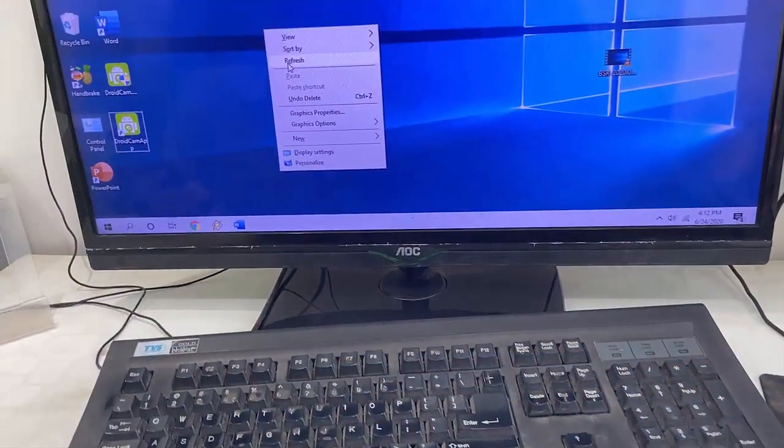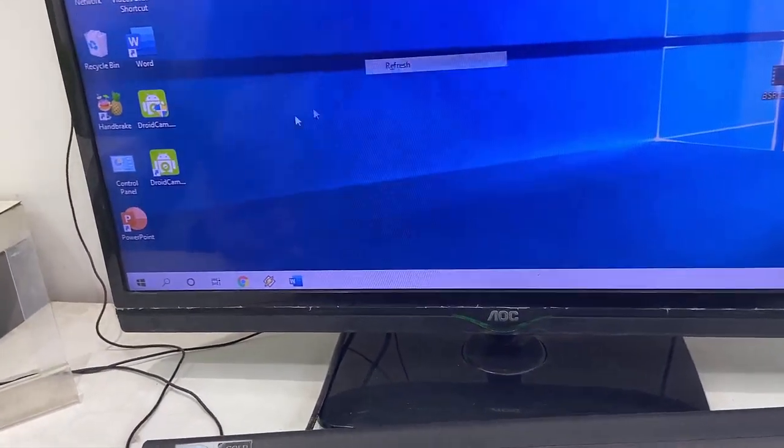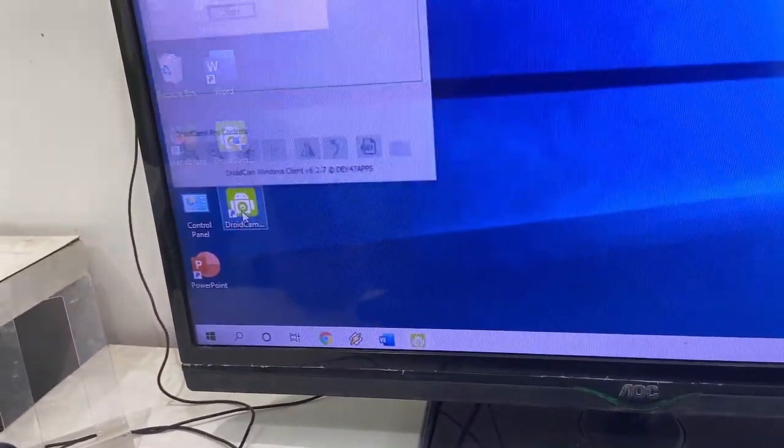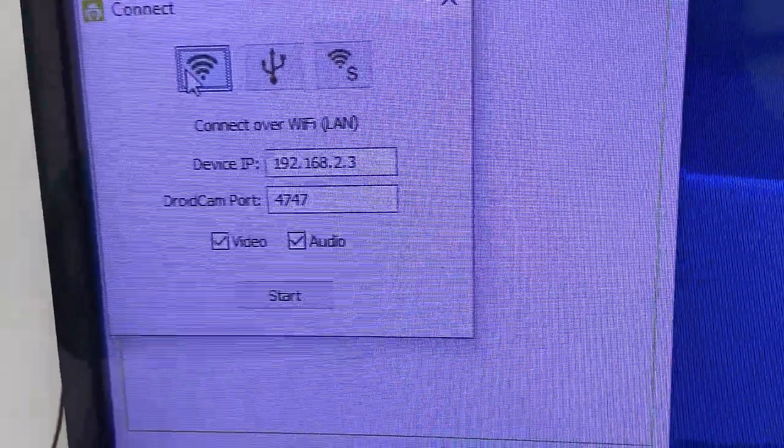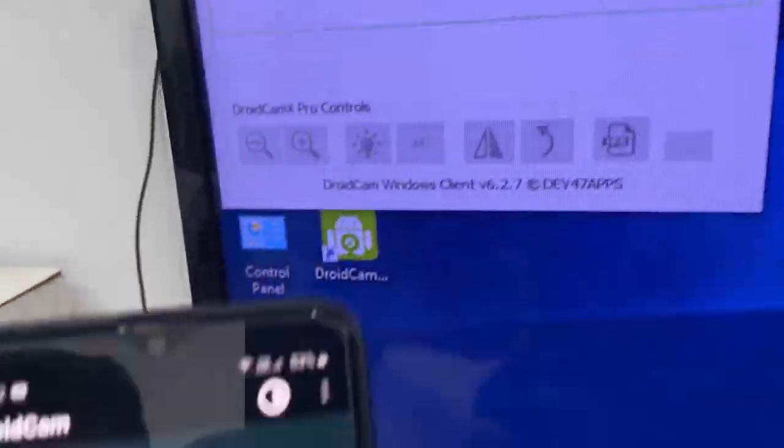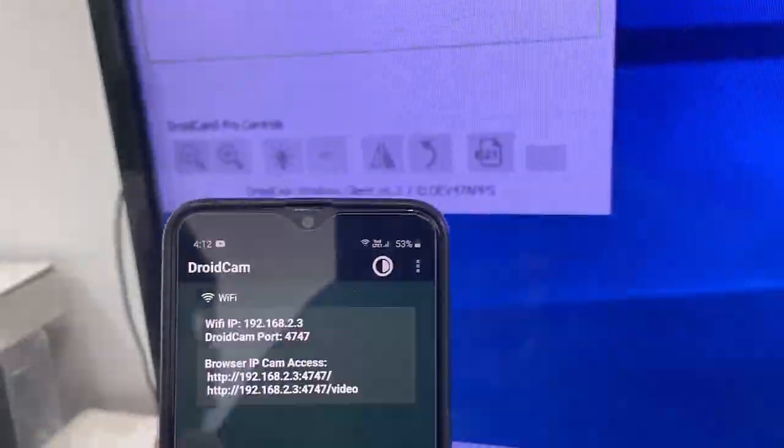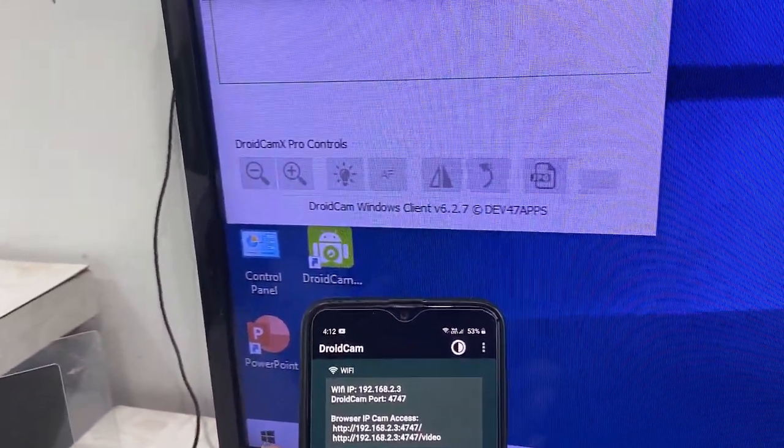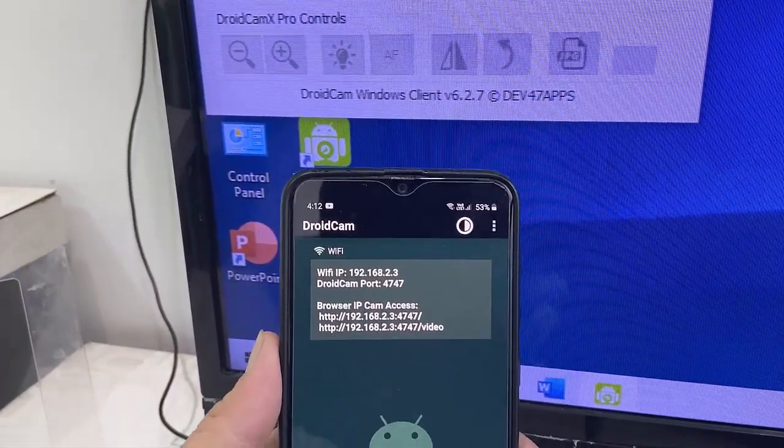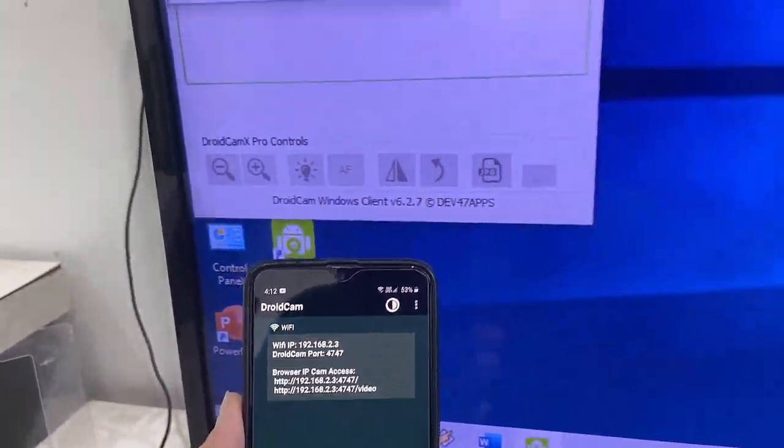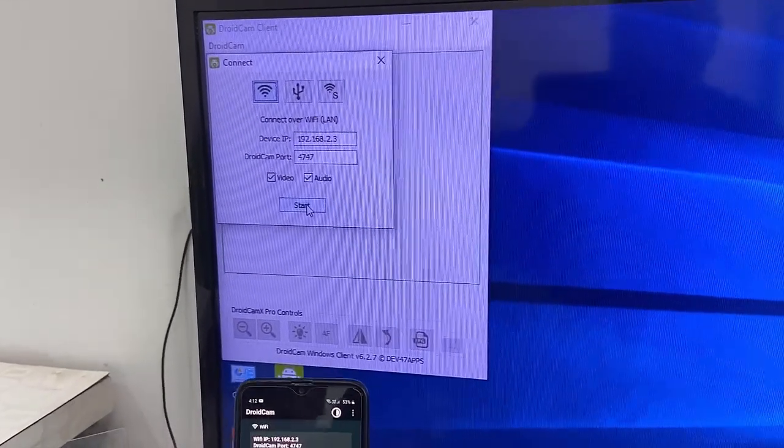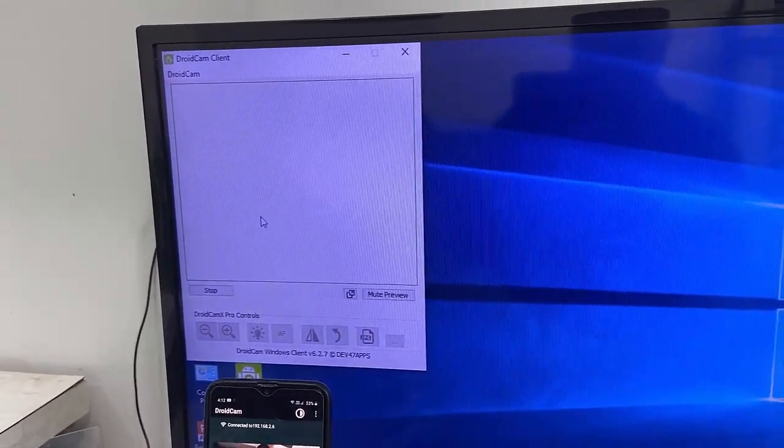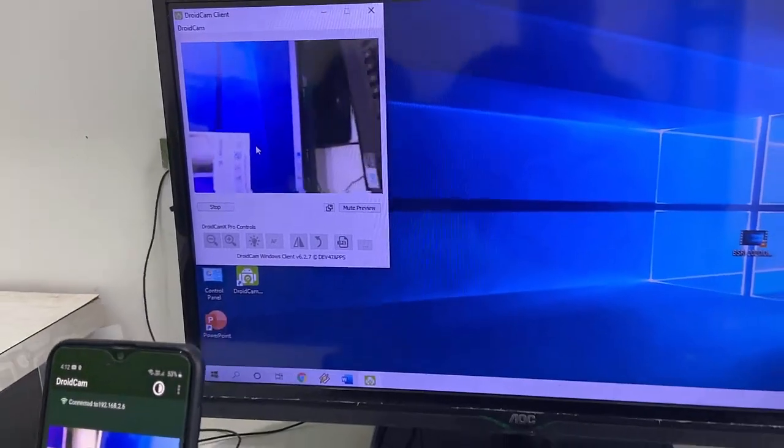So both software is done. Now in your PC, just launch this DroidCam. And here select the Wi-Fi. And device IP address is 192.168.2.3. And in your phone, the same IP address. Type the same IP address in your PC, like 192.168.2.3. And after this, just simply click on Start.